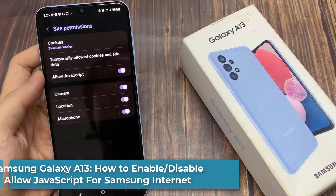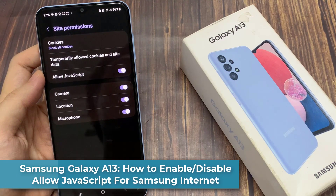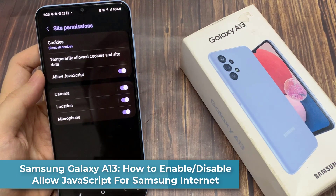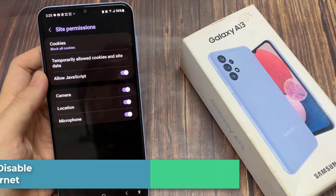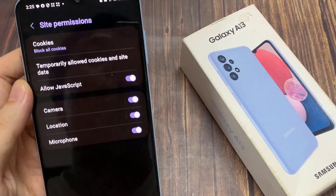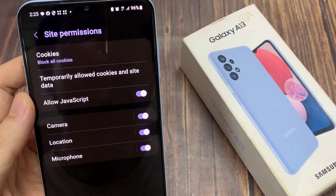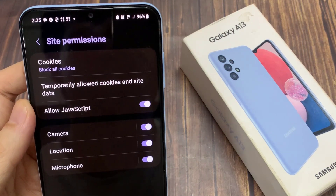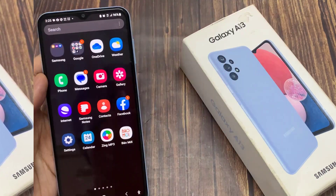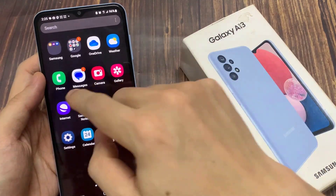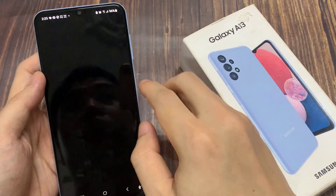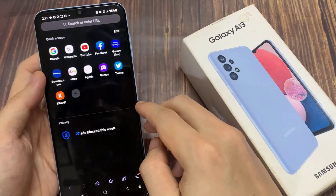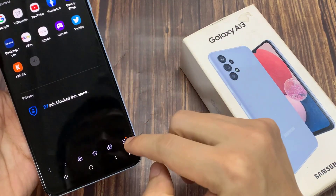Hi guys! In this video, we're going to take a look at how you can enable or disable allow JavaScript for Samsung Internet on the Samsung Galaxy A13. From the home screen, open up the Samsung Internet app.